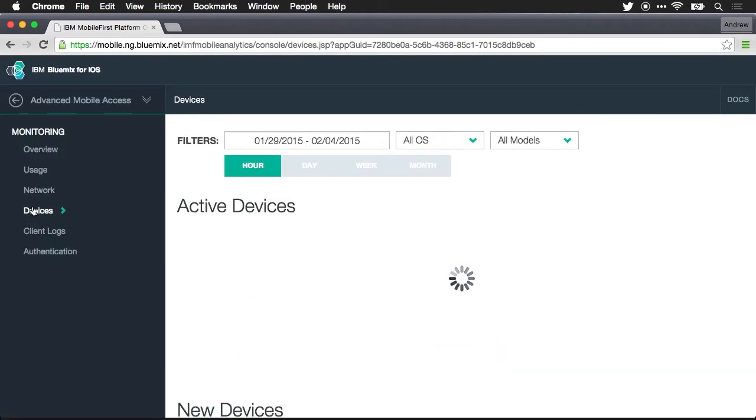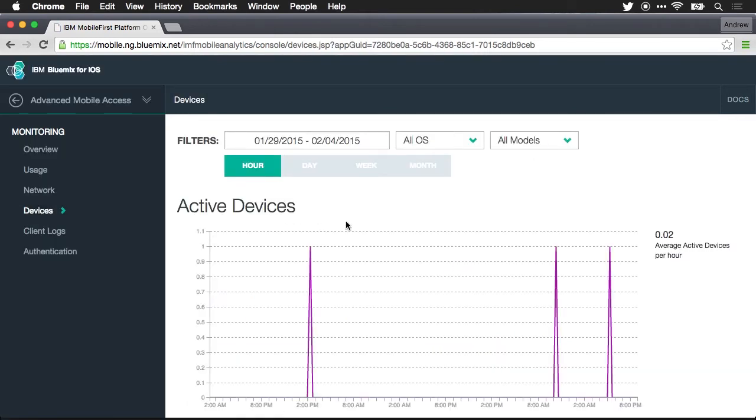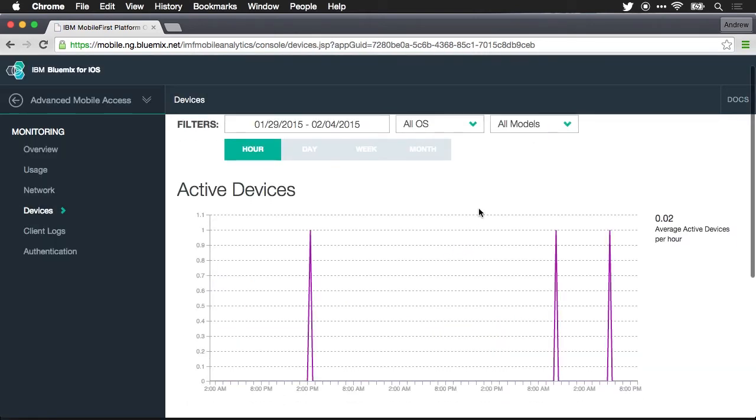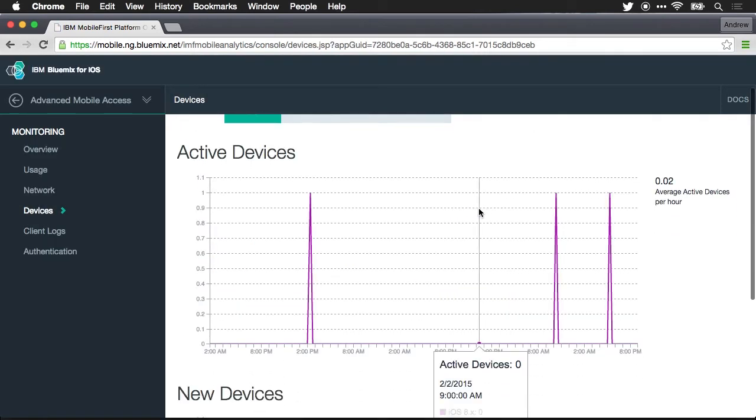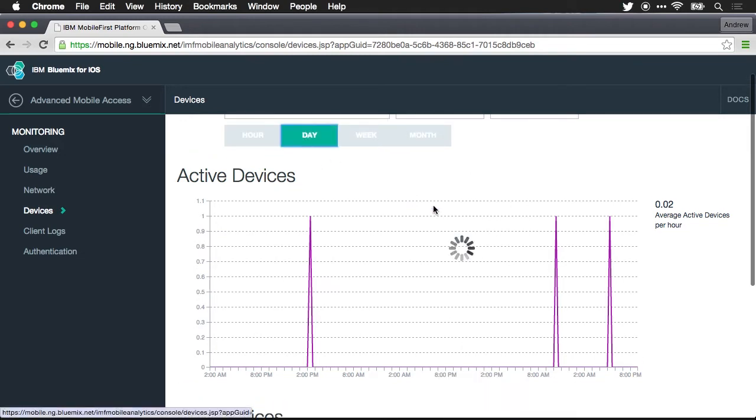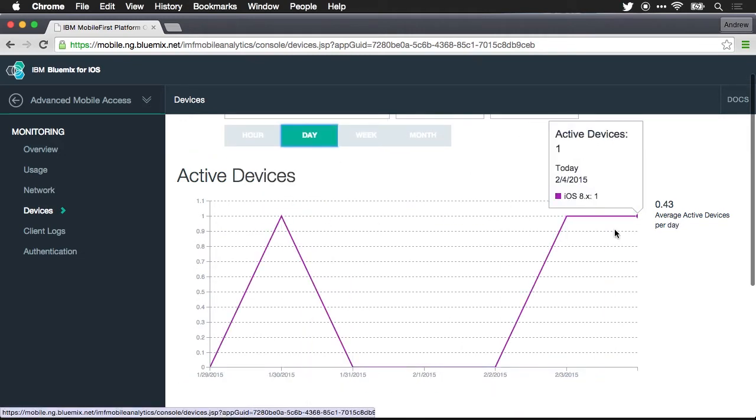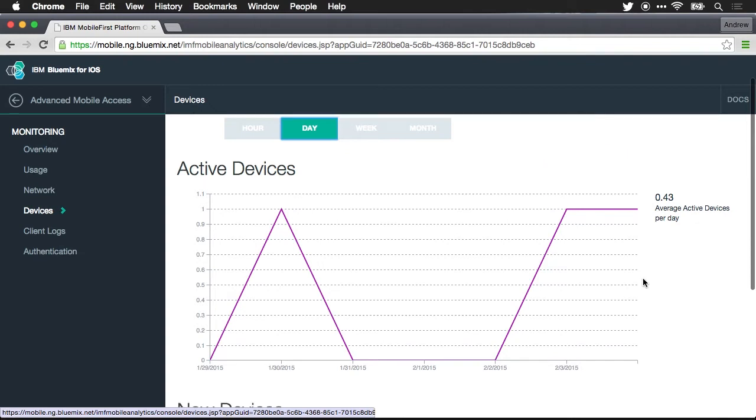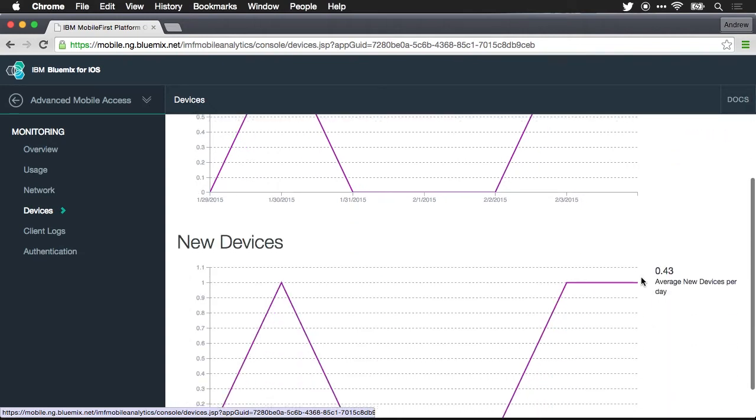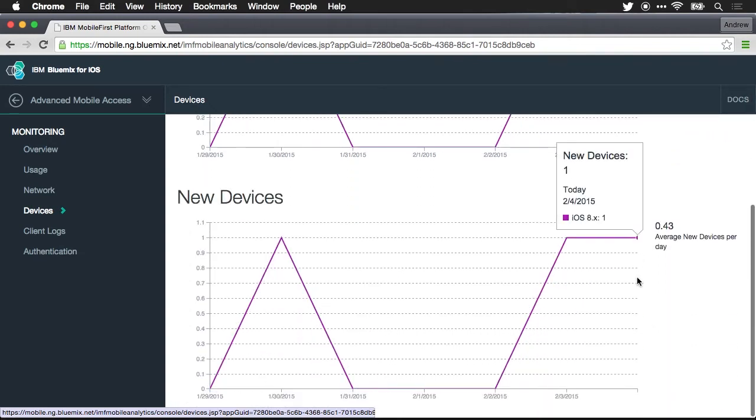I could also jump in and see the number of active devices. So again this is per hour. If I aggregate per day you can see which days we have more activity. We can see the number of new devices.